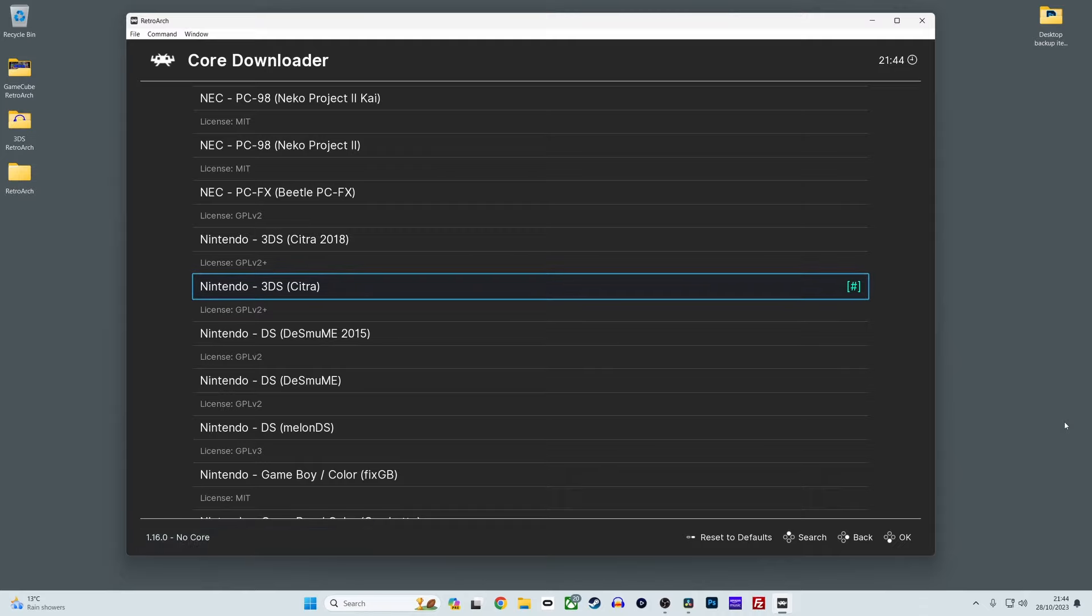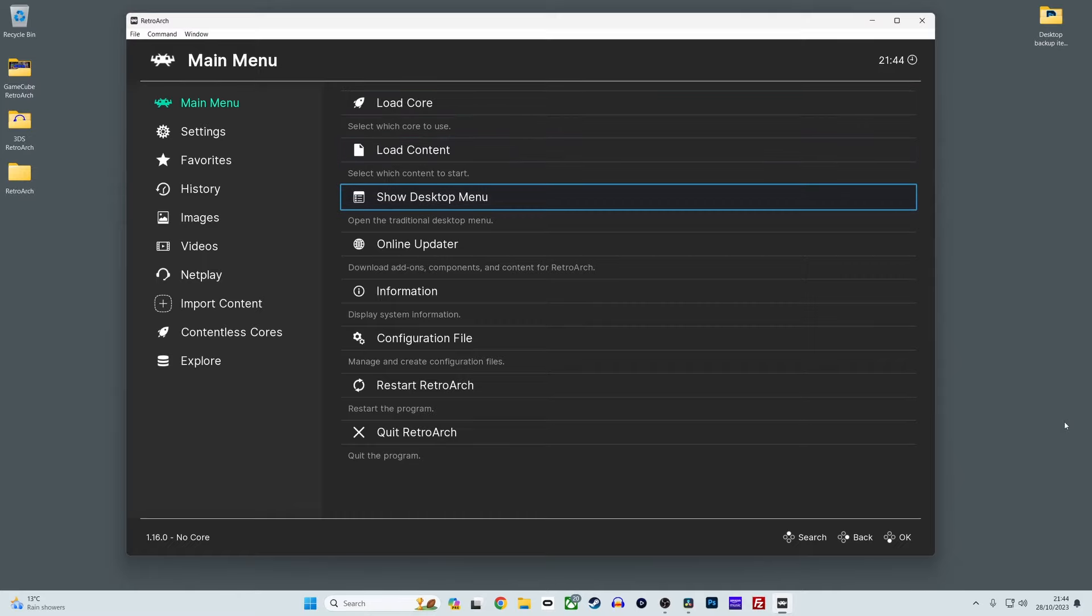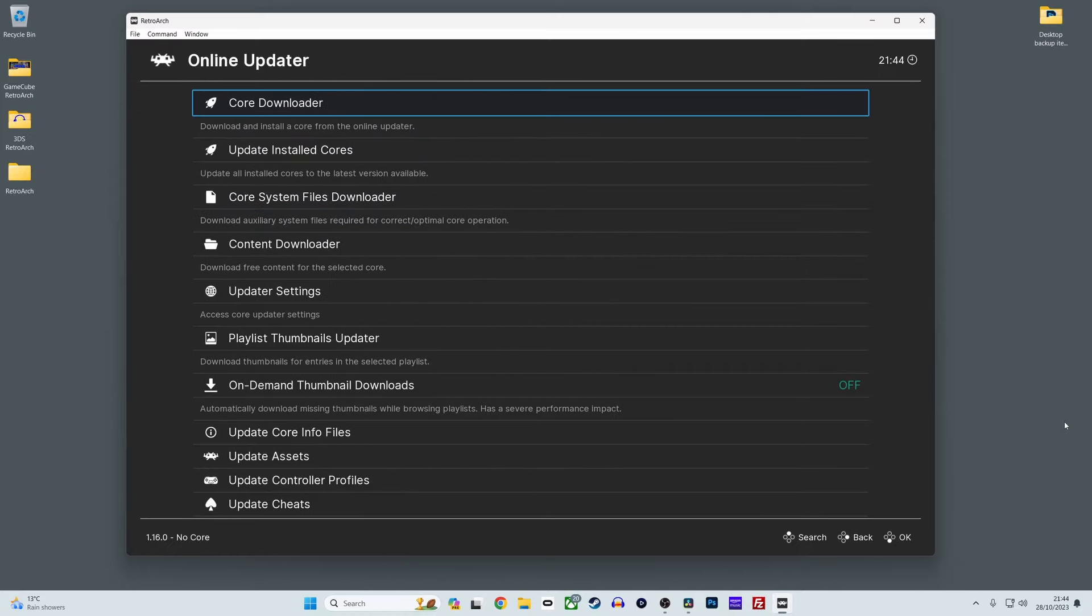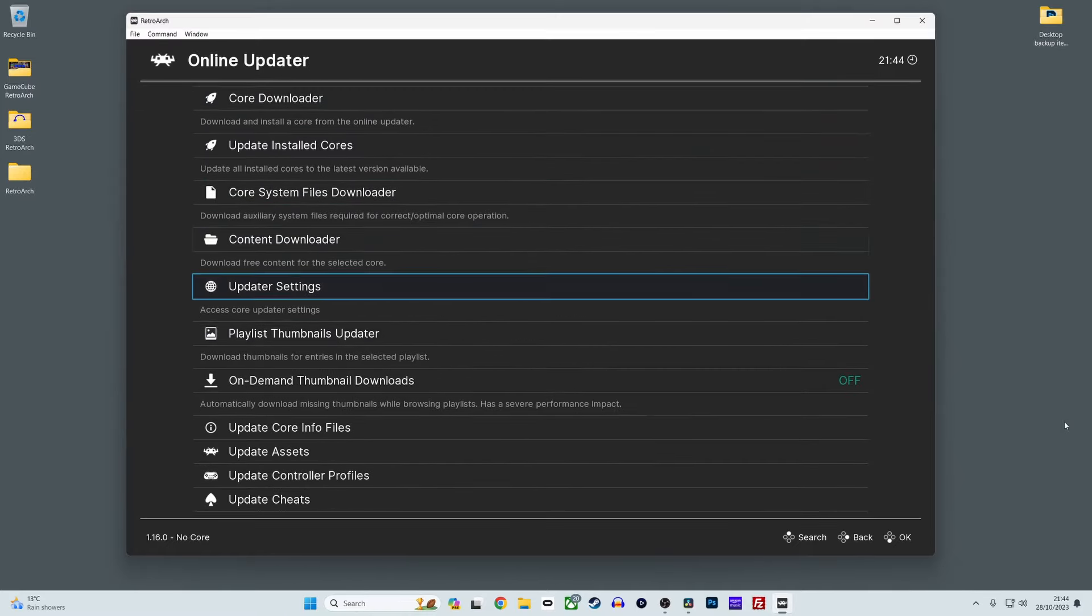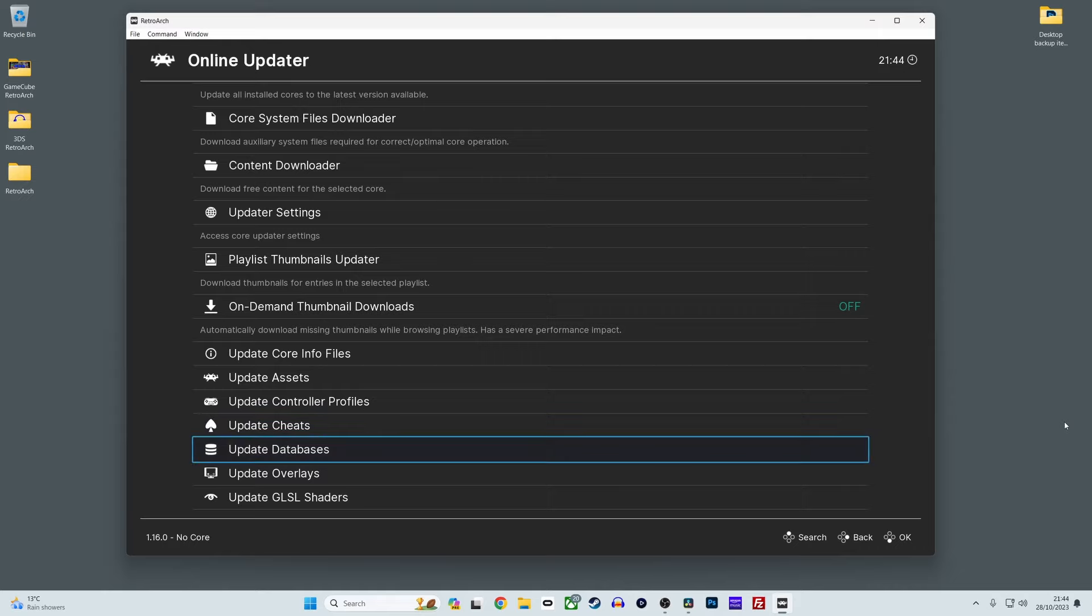If RetroArch is already installed on your system, head back to the main menu, scroll down to online updater and then select update core info files and update databases. This will perform an update so all the key files and databases are updated, ensuring any possible issues that could occur with not having the latest files installed are reduced.